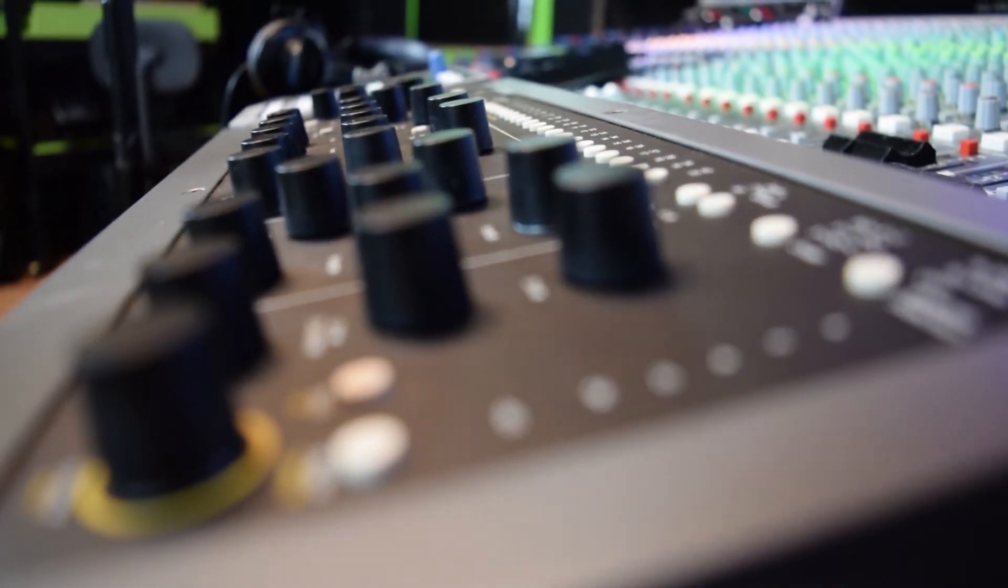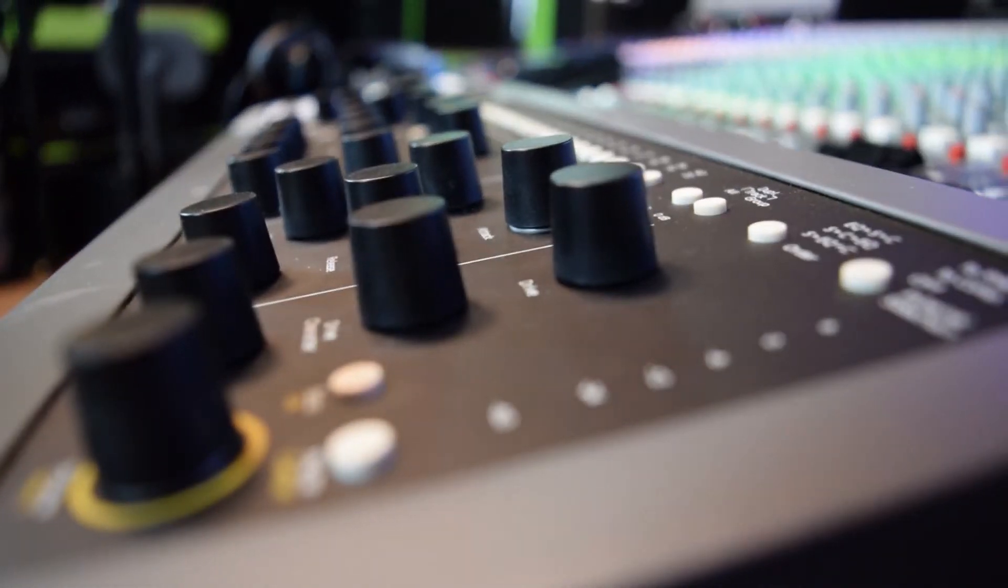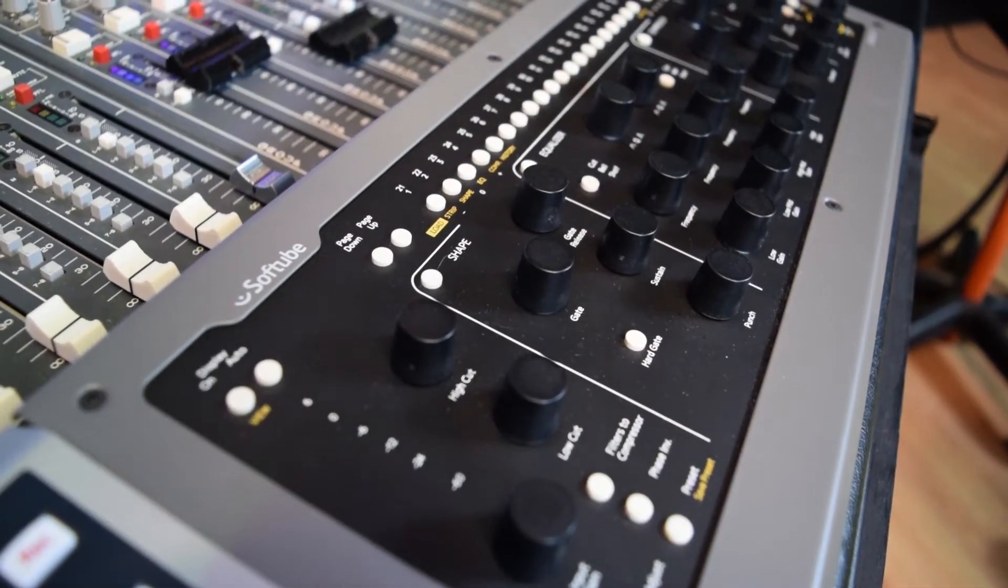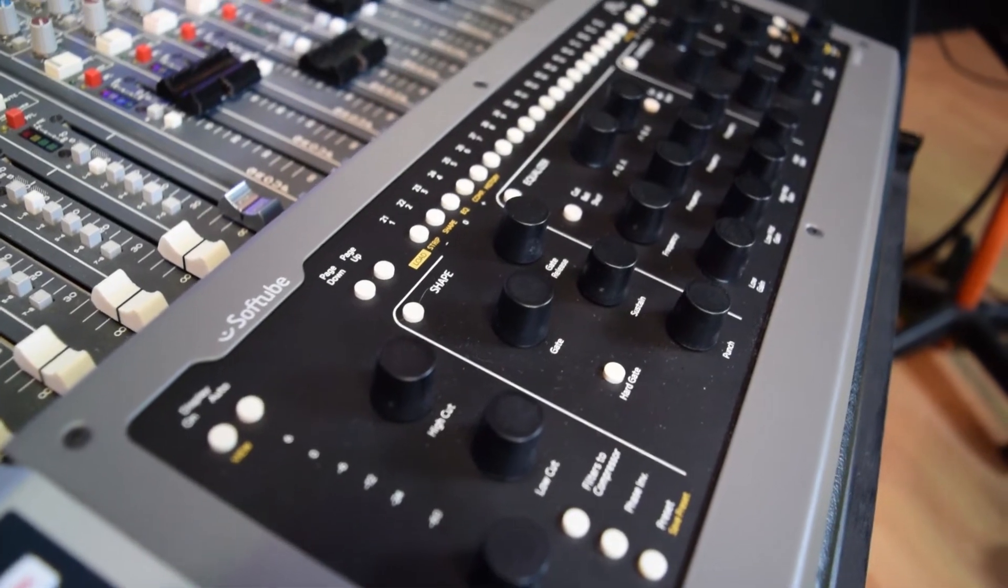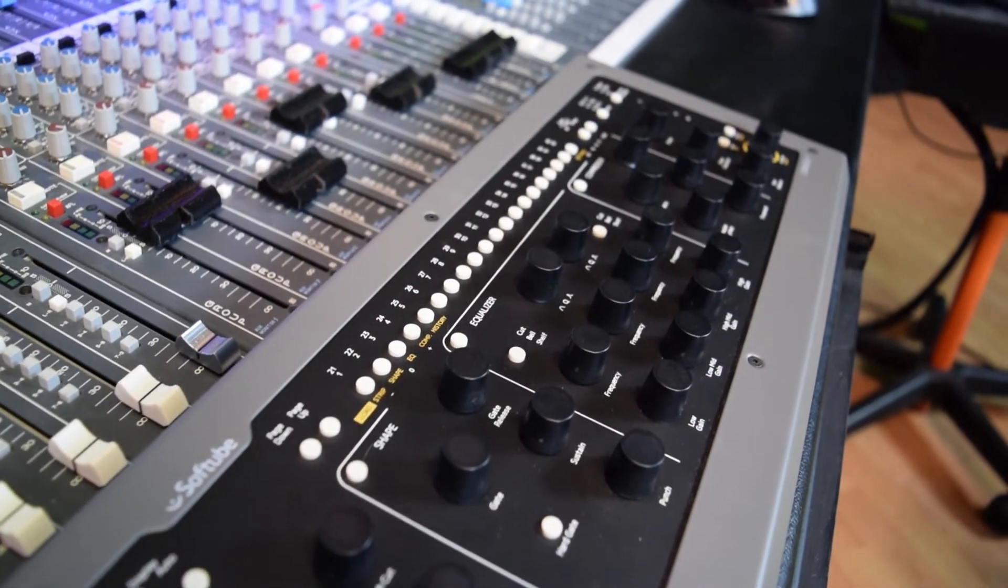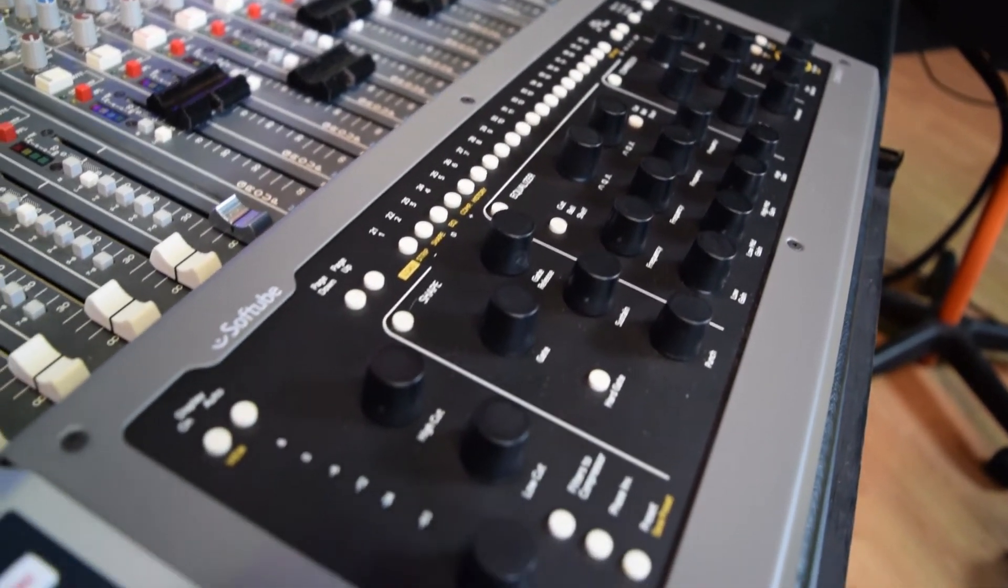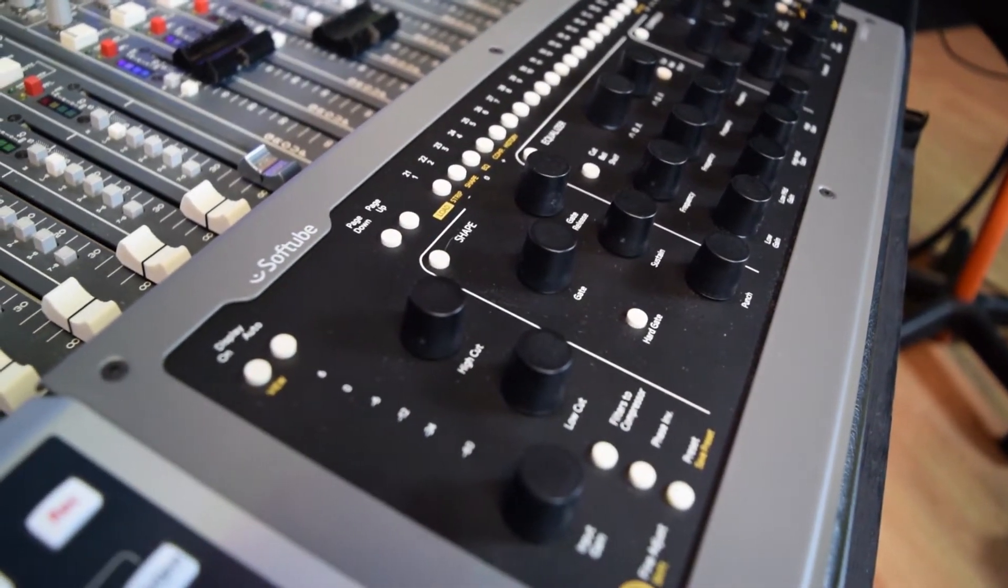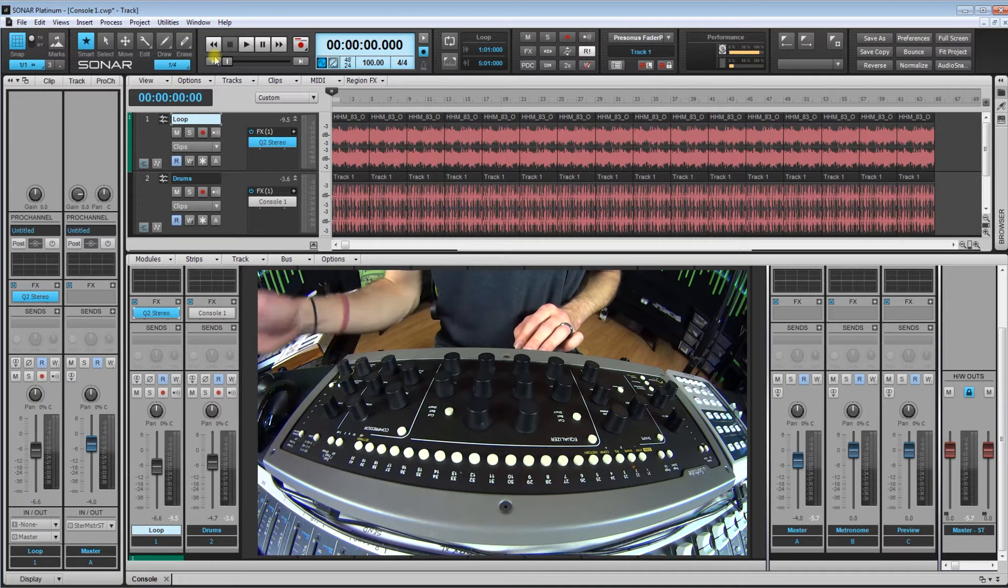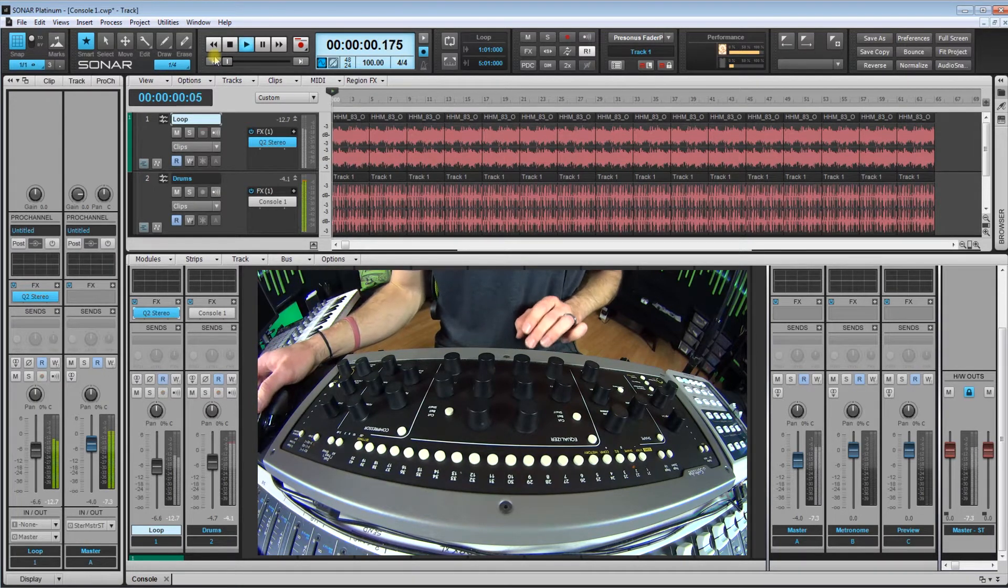Now I do also use it on guitar and bass, sometimes on vocals, but really for me I use it on drums. So first thing, just go ahead and take a listen to this loop that I put together.